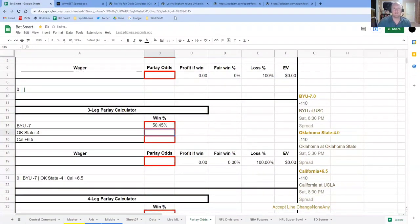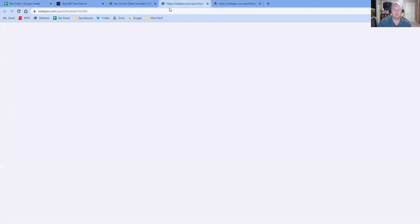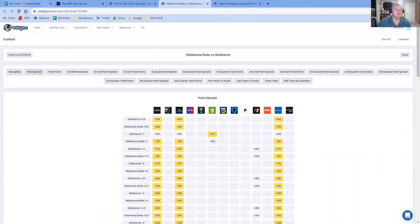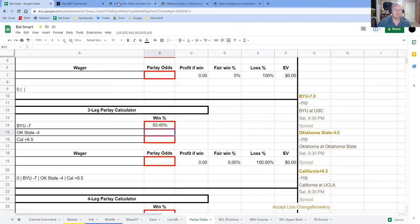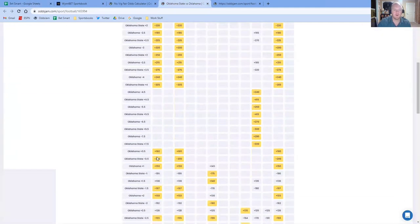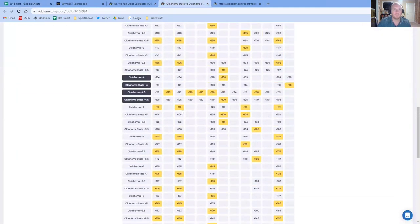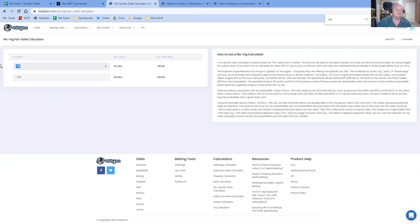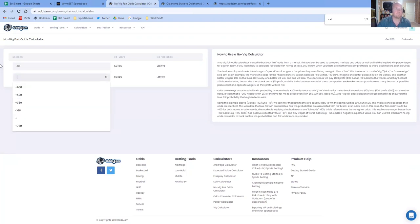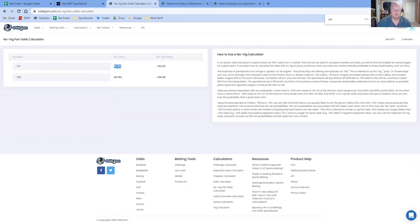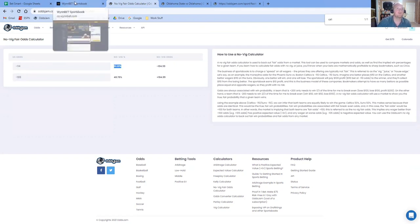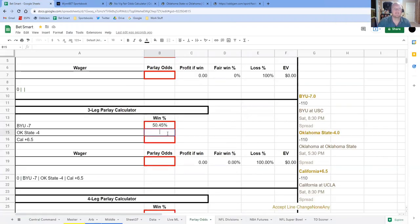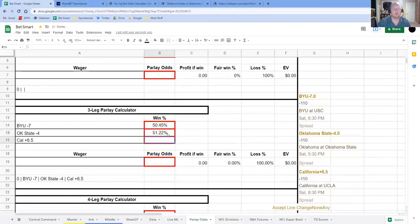Oklahoma State, I've got right here. So Oklahoma State and the line that they're giving us is minus four, which is a fair line. And it's minus 114, minus 103. So we'll come back over to the Novig fair odds calculator, go minus 114, minus 103. It tells us we're going to win that leg of the parlay 51.22% of the time. So we'll take that and put it there.